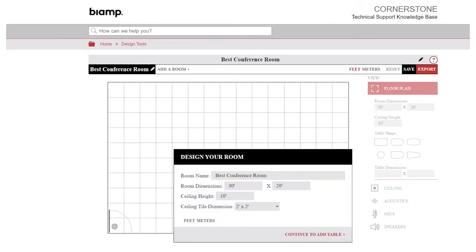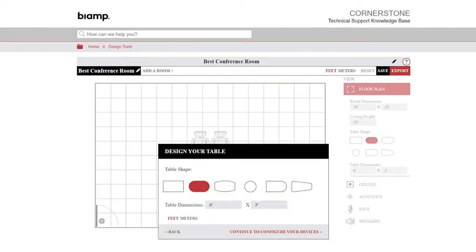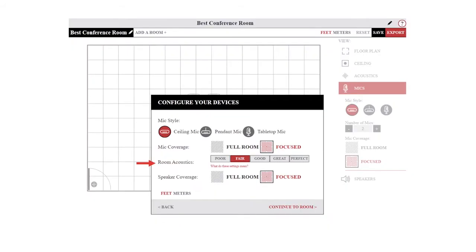Once the tutorial is through, you can start adding the specifications of your conference room in the pop-up window, including room size, ceiling type, table type and size, acoustics, and microphone type.